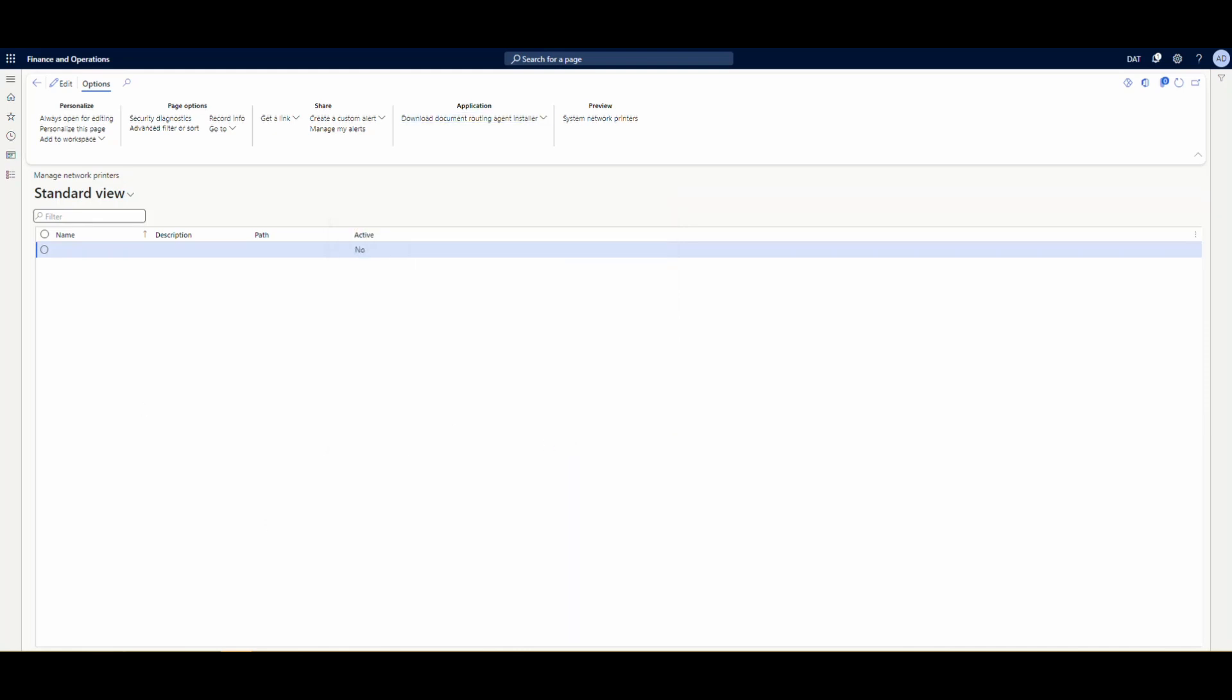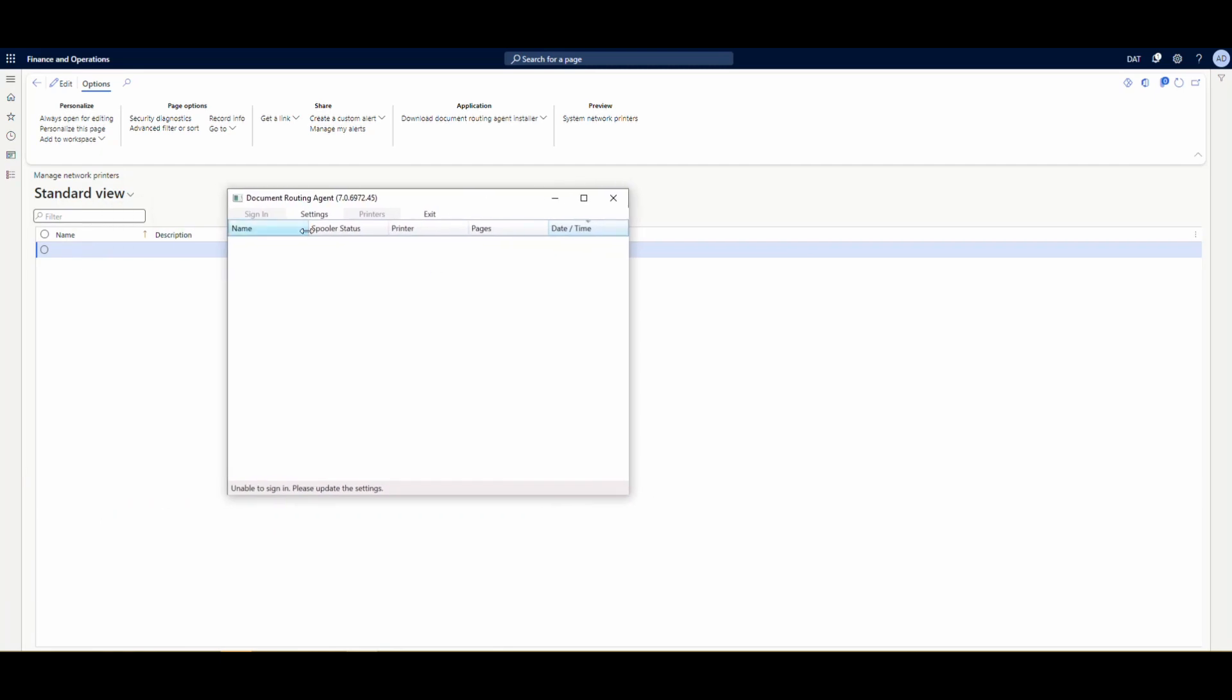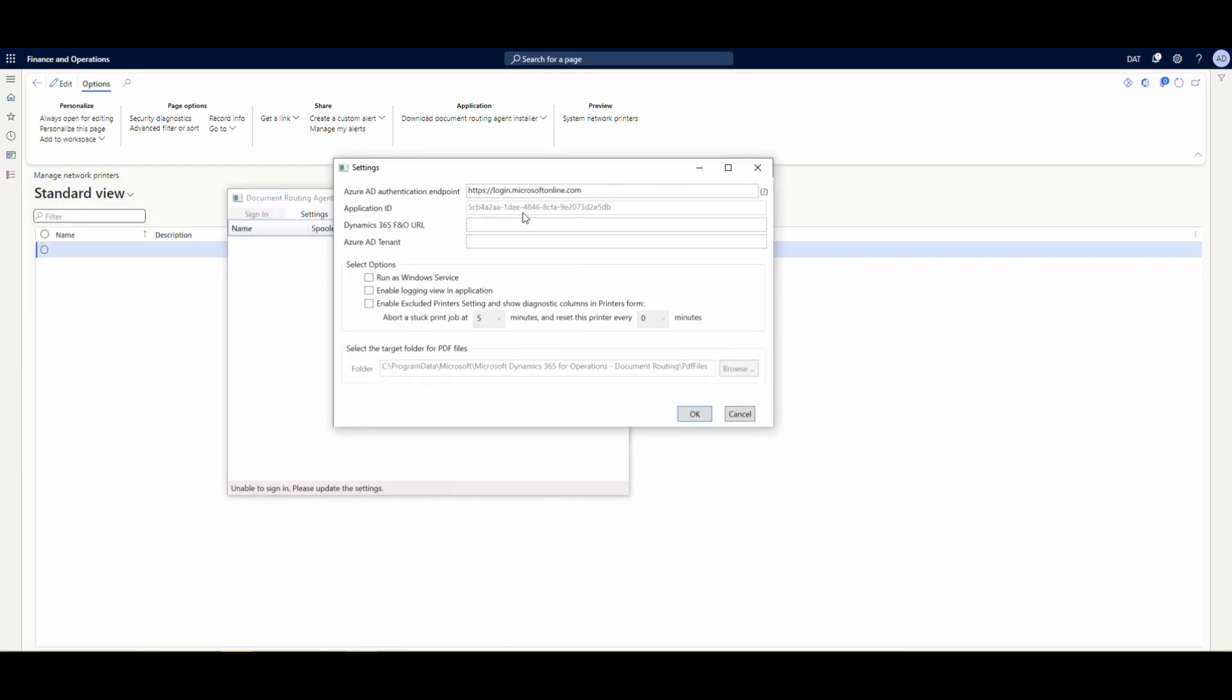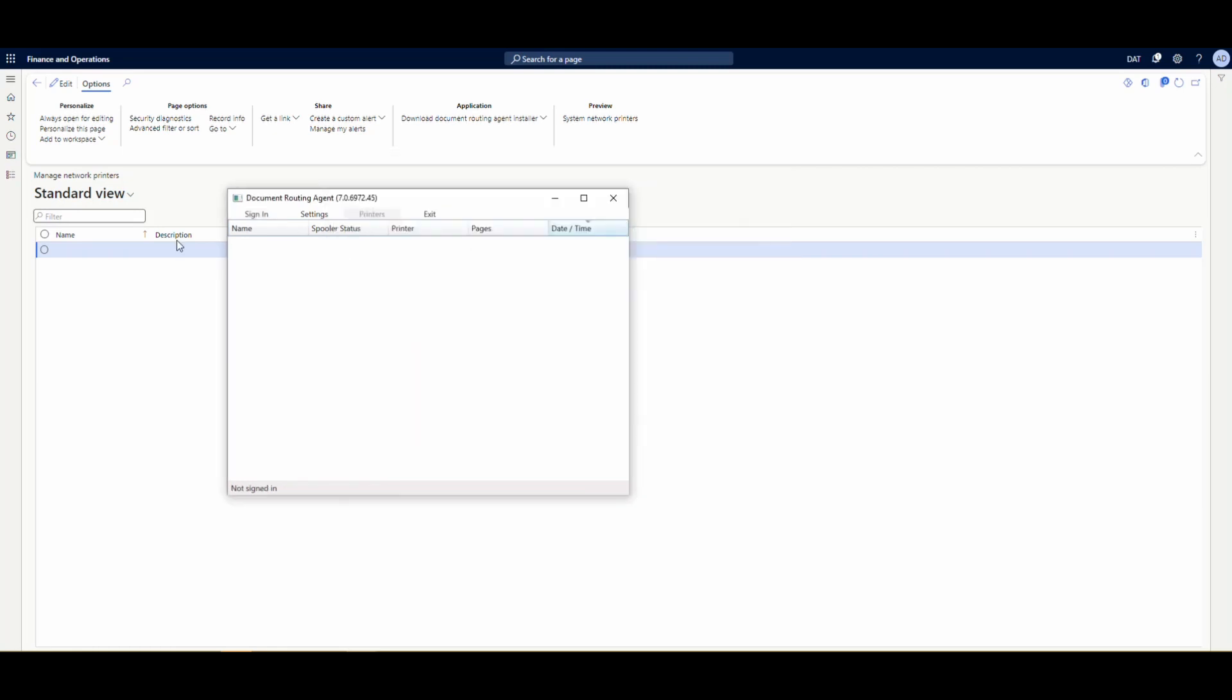Now once that's finished up, I'm going to go ahead and double click it and open it. And I'm going to drag it over here into our window. There's a couple of little things we want to do on our setup. We want to go and put in our F and O URL there, and then we also want to copy in our Azure Active Directory tenant. So I'm going to put both of those in there and close that.